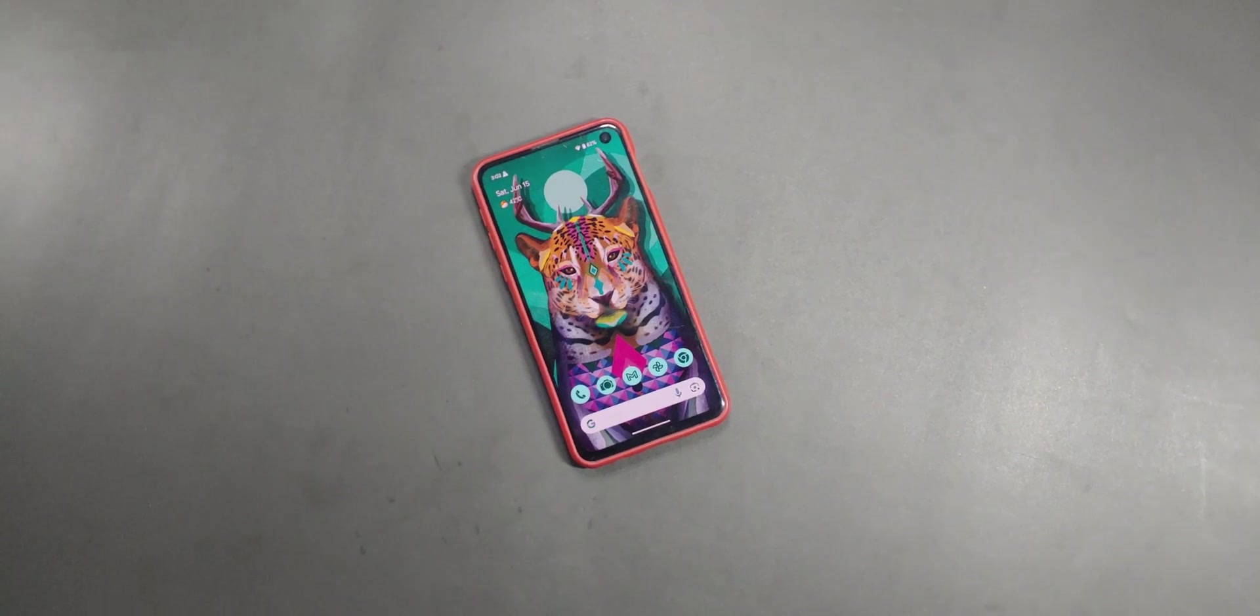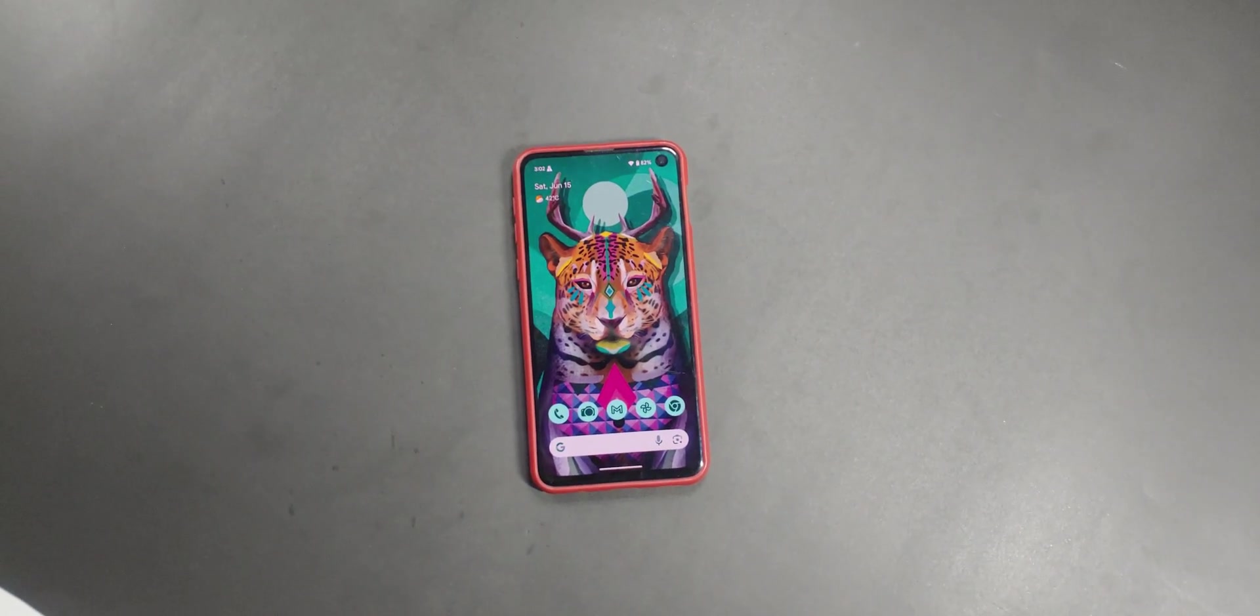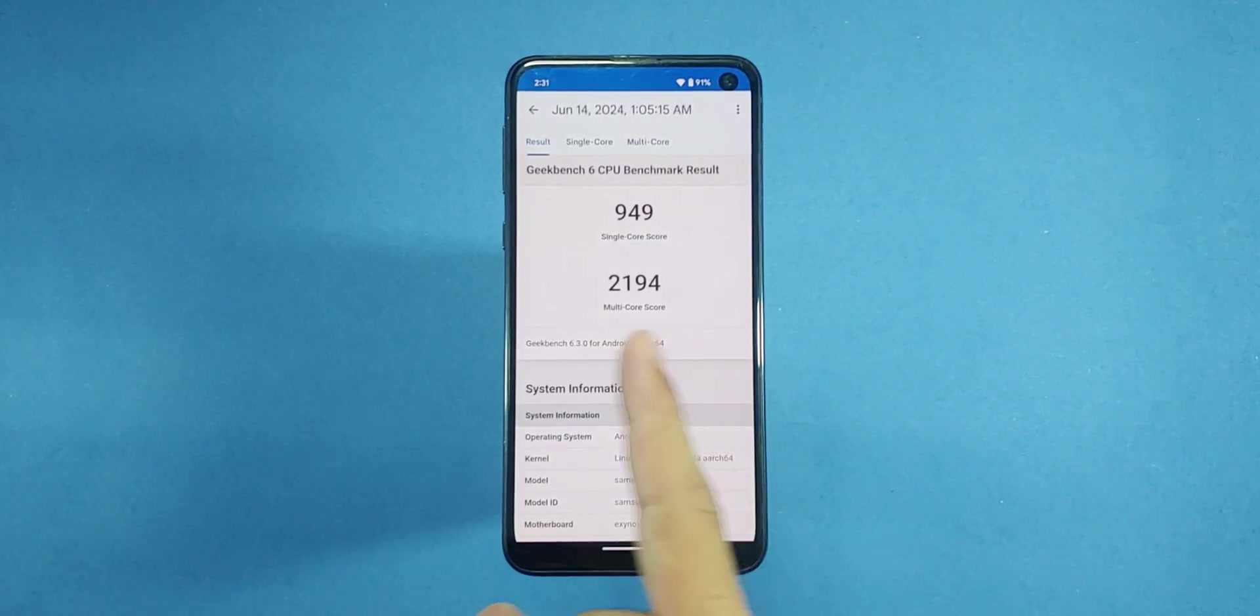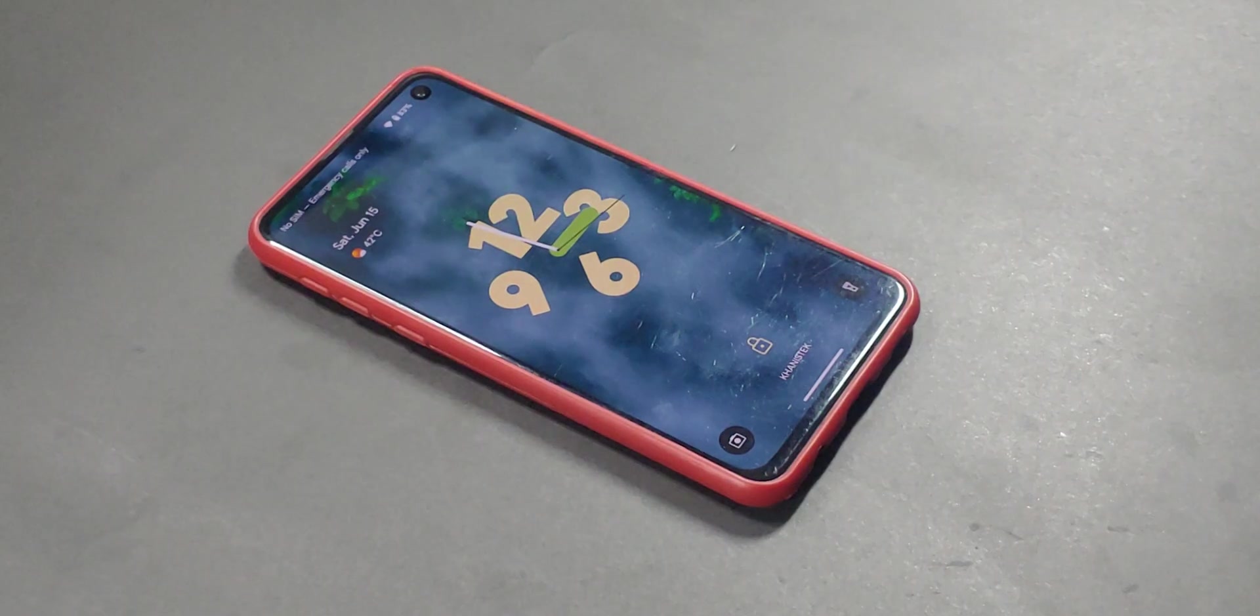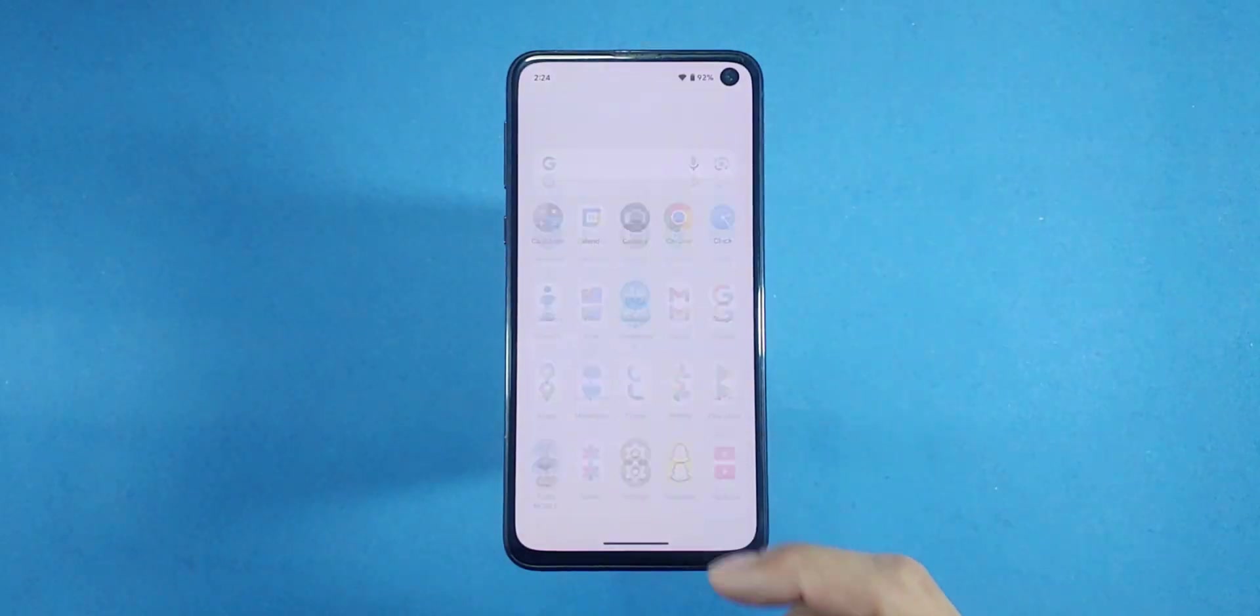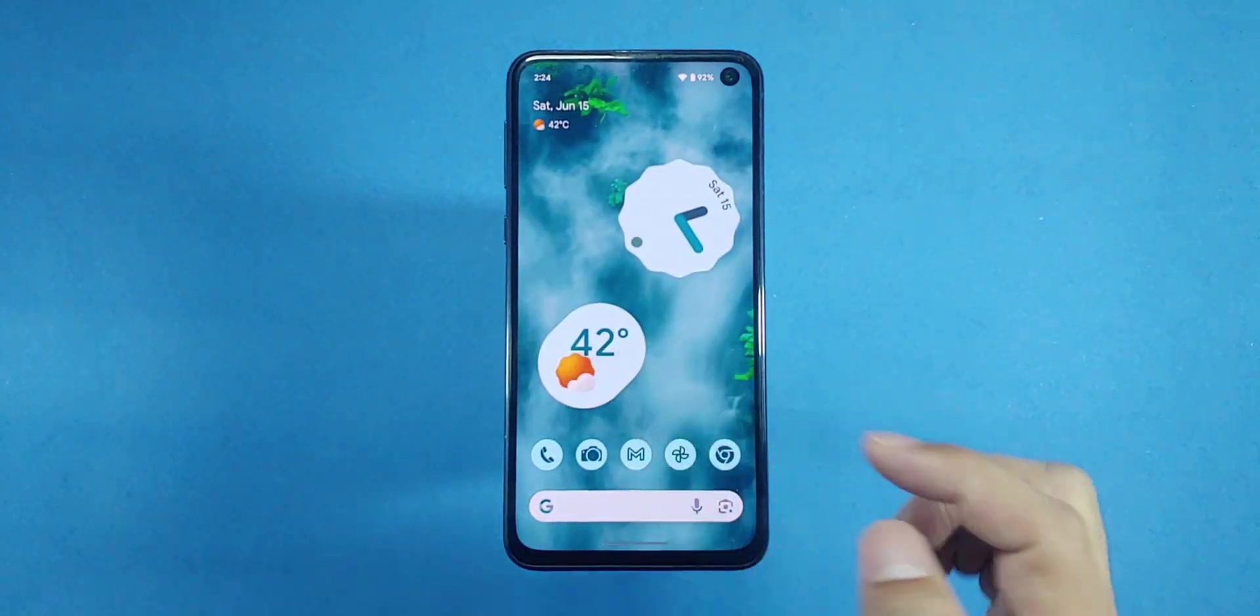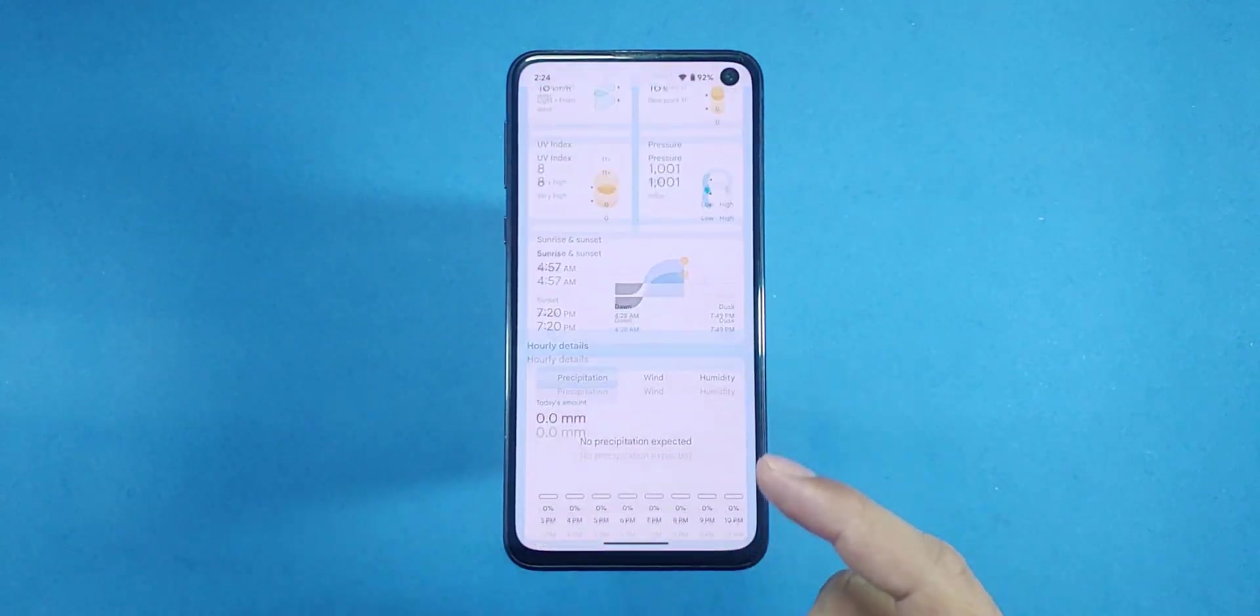If you're curious about how this ROM stacks up against the original stock ROM, then by using it, you'll notice that there is an improvement in Geekbench scores and the real thing shines through in the user experience. This ROM feels incredibly fast. The animations, the overall experience, everything is smooth and well put together. In short, it's made my old Samsung S10 enjoyable to use again.